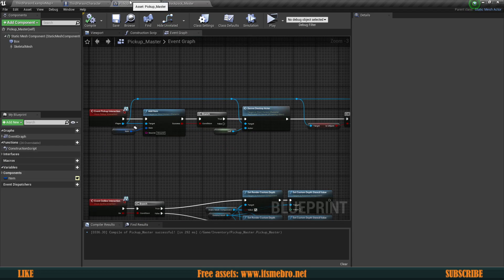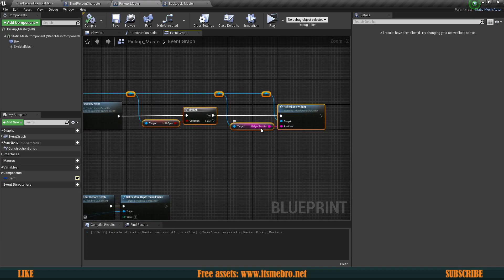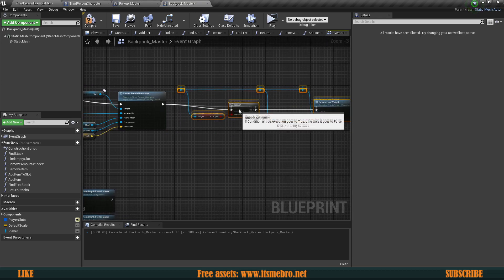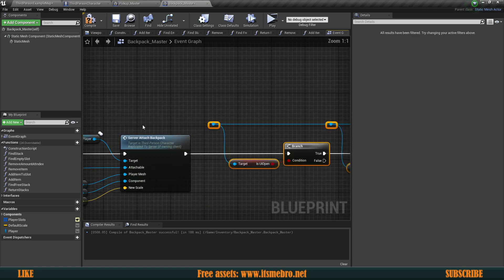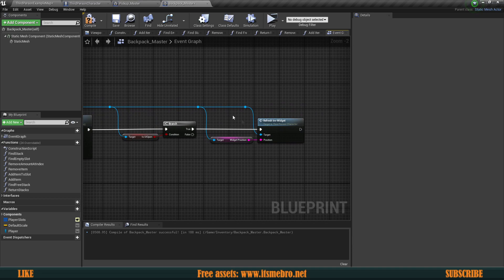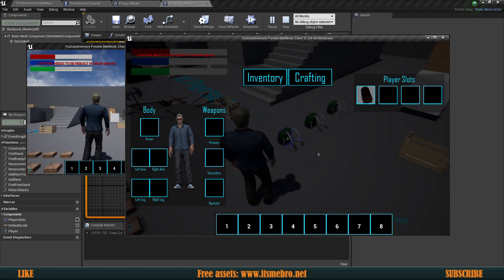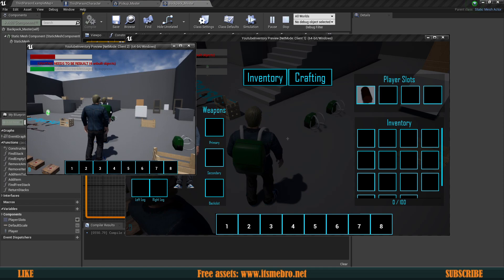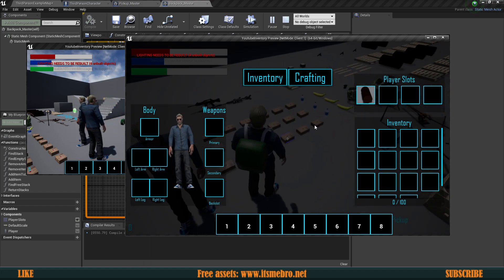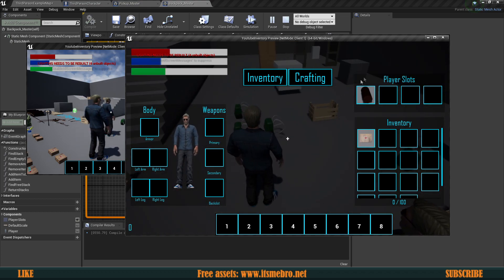Next, we need to refresh the widget for the backpack as well. Let's go back to the pickup master and copy the nodes: the if-branch with 'is UI open', widget position, and the refresh inventory widget nodes. Let's paste those at the end of the backpack interaction and connect the player's reference from the start all the way through. Now if we hit play, open our inventory, walk up to the backpack, and pick it up — it refreshed instantly. We still can't steal it, and now it refreshes whenever we pick it up.